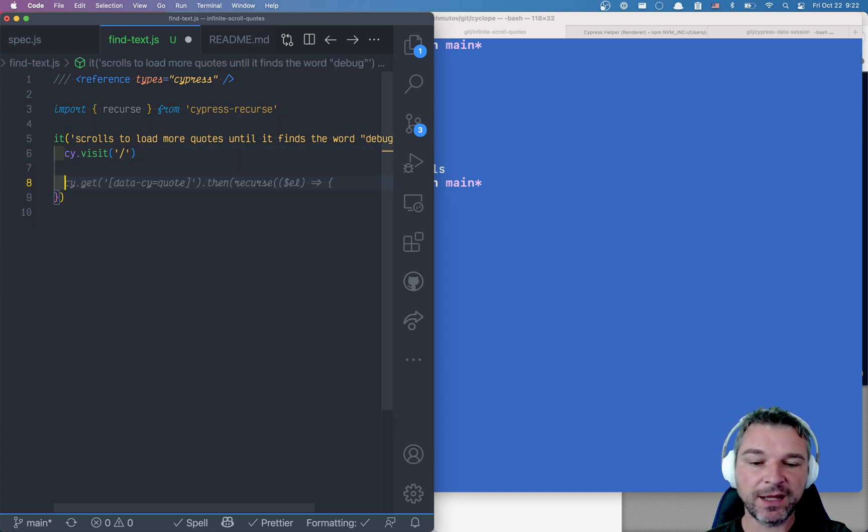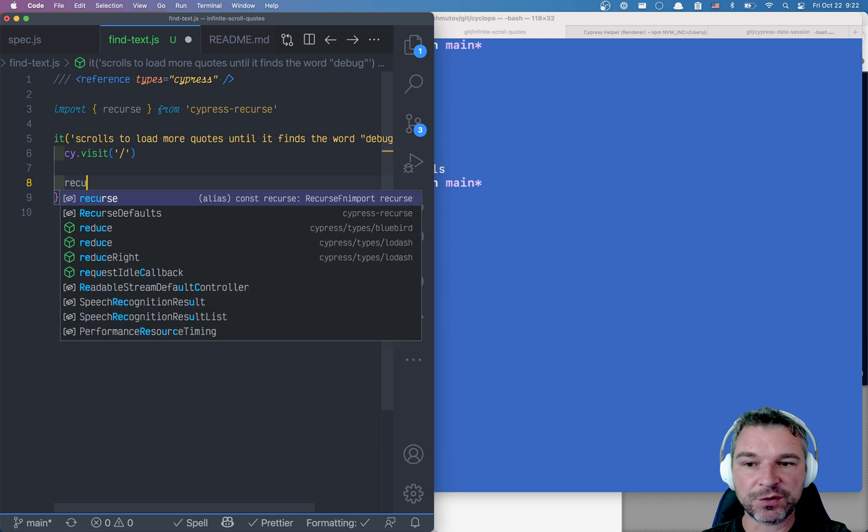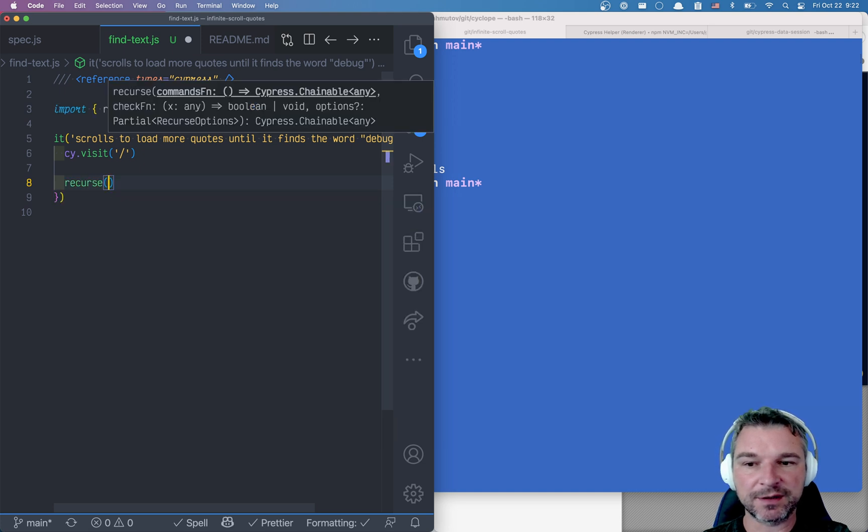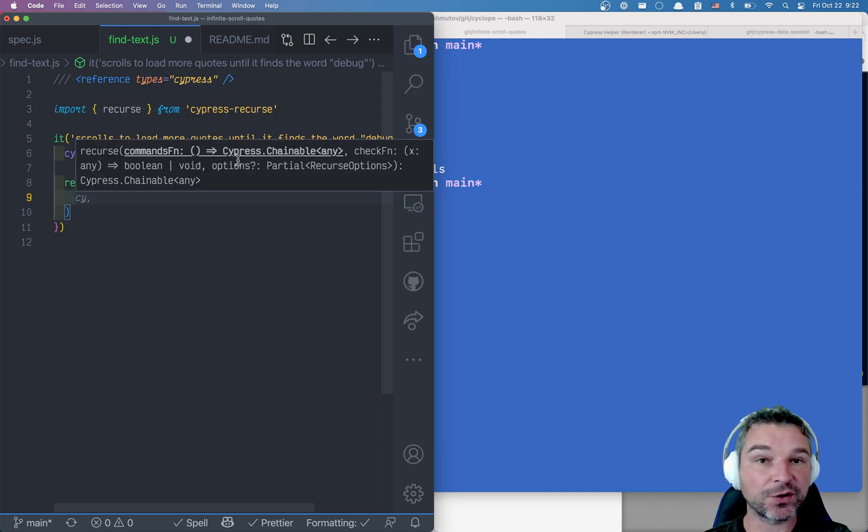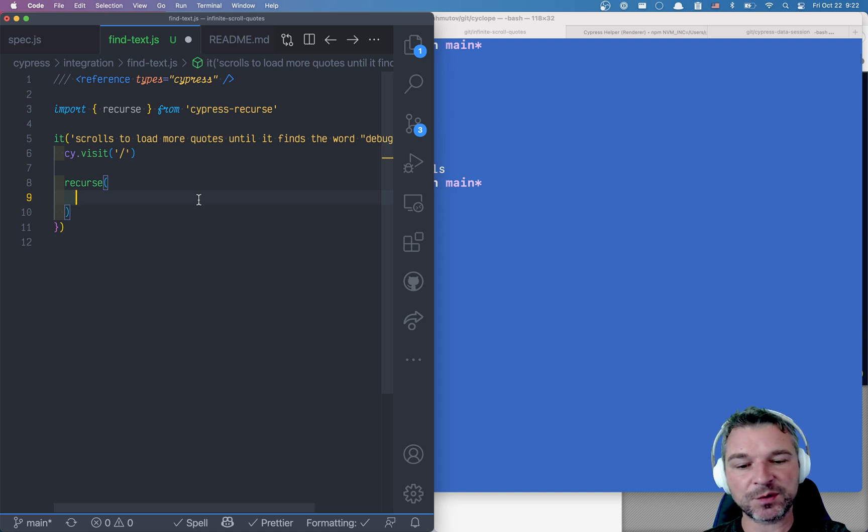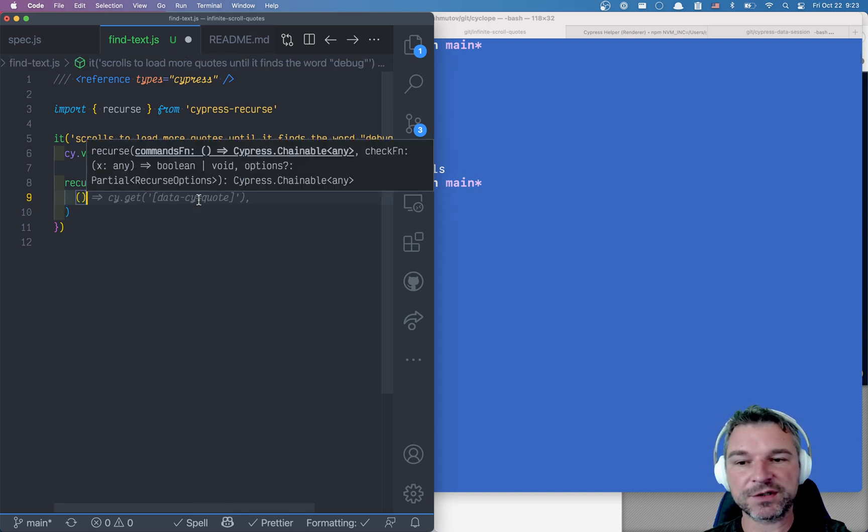And by itself, using Recurse is extremely straightforward in my opinion. You really need just two arguments. The first one is a function that does something.